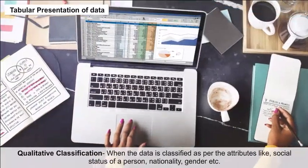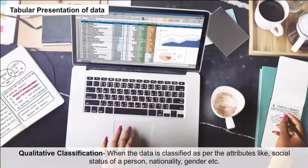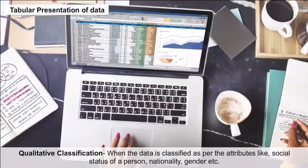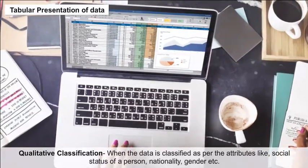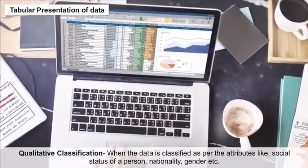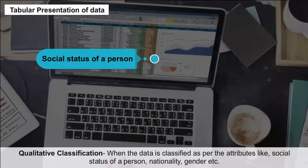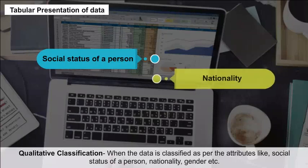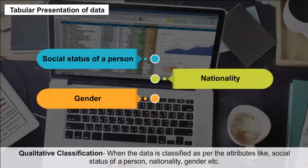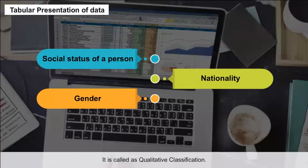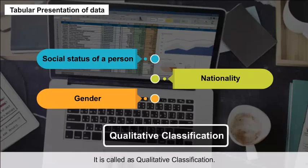Qualitative Classification: When the data is classified as per attributes like social status of a person, nationality, gender, etc., it is called qualitative classification.